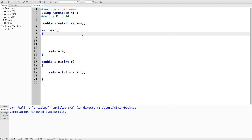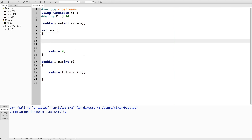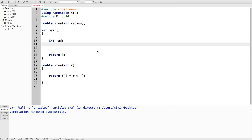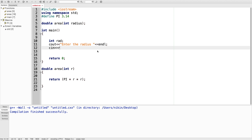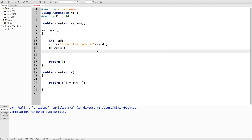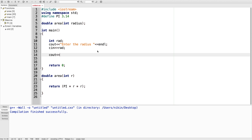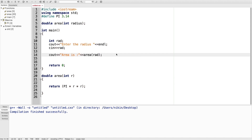Then you need to save. I will call this function — I will call this variable and pass the value from the user. Enter the radius. Then I use cout, and this function is called with the area of the radius. Save and build.